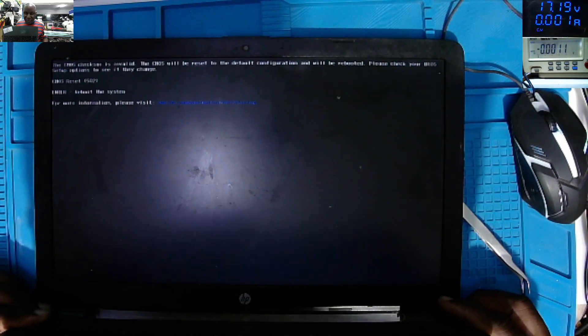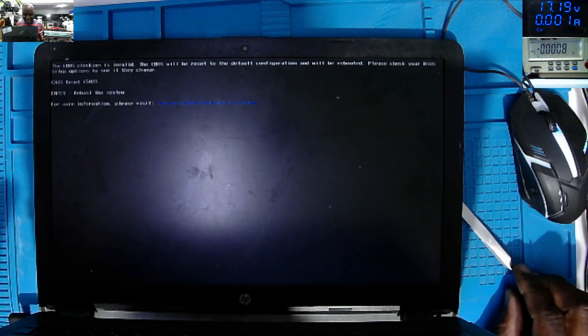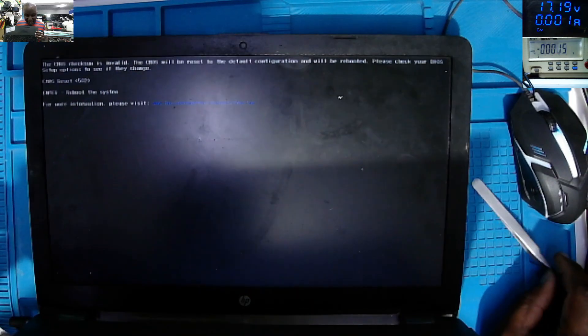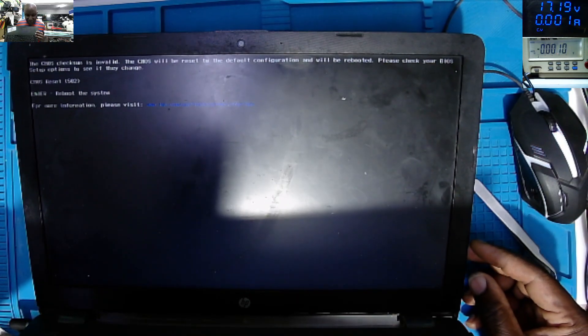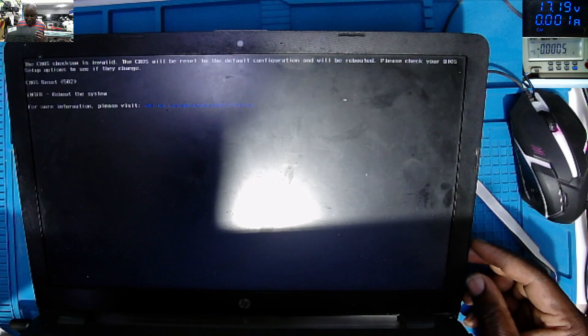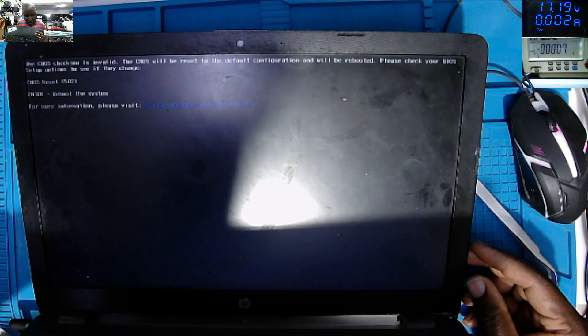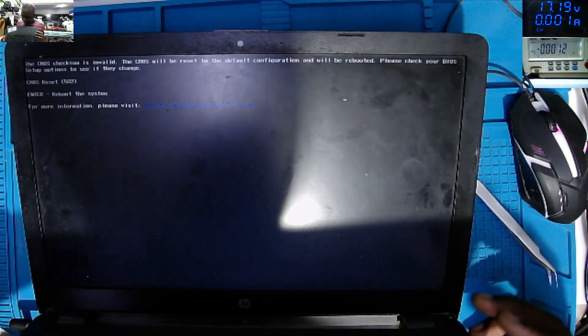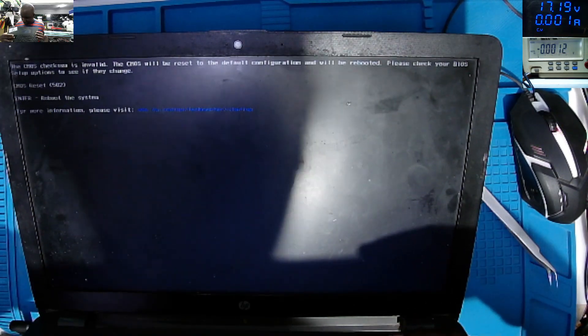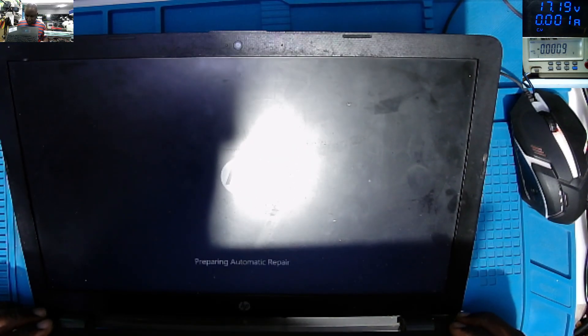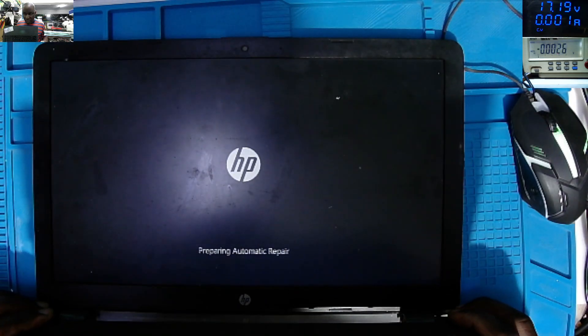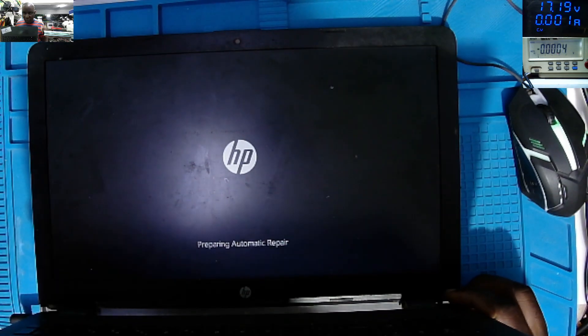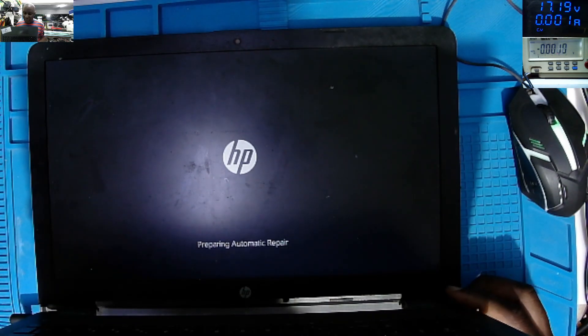What did I tell you? It's working! It's working! CMOS, the CMOS checksum is invalid. CMOS what what what. Enter to reboot the system, to reboot the system, it's working. So we have a fault RAM. HP, preparing automatic repair. So there's no need to keep you on this video.